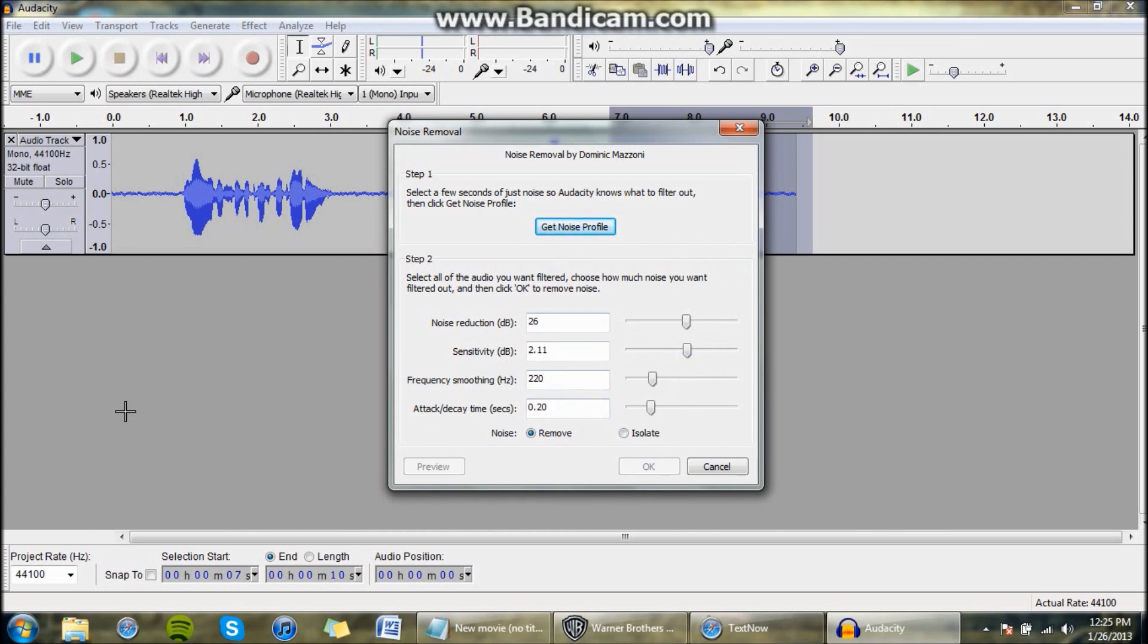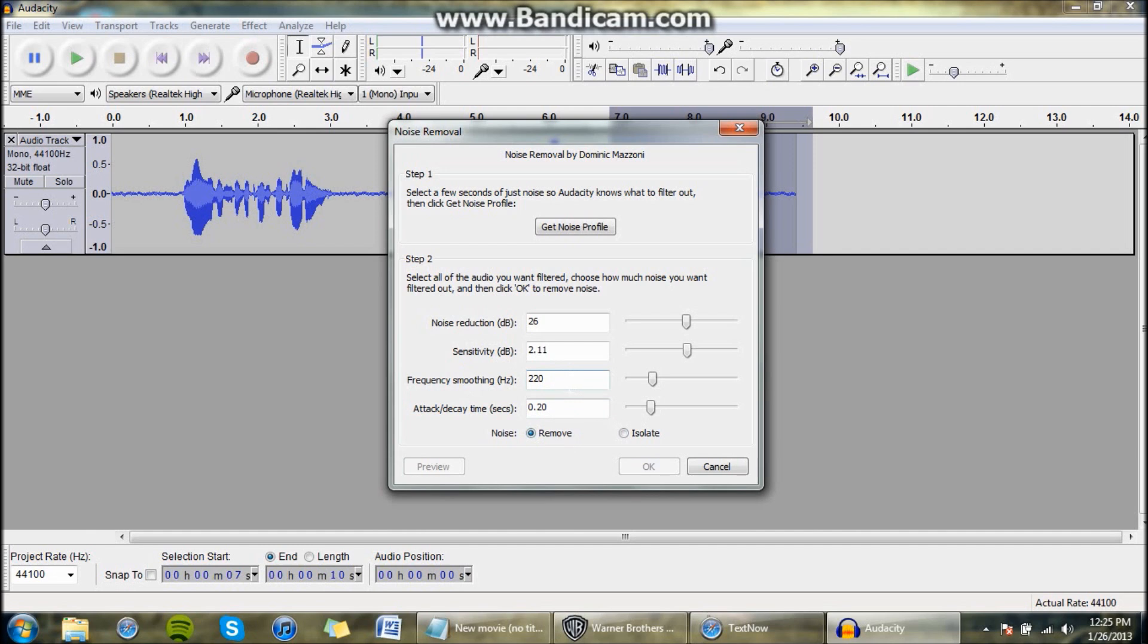This lower one, and you want to do Noise Remove, and for this down here you do point two, point two zero. For the one above that, 220. For the one above that, two point one one, and for the top one, twenty six.